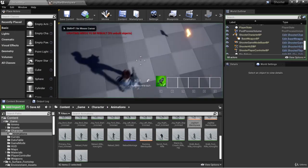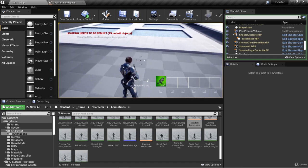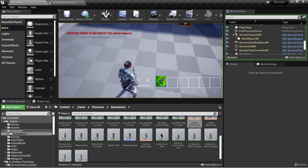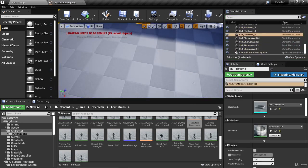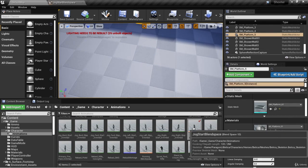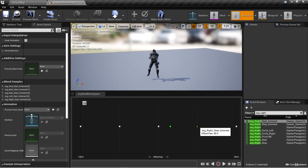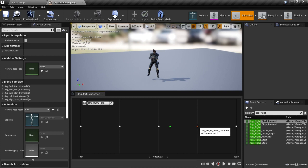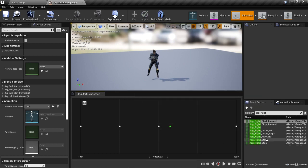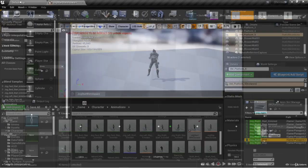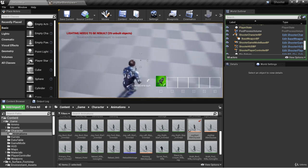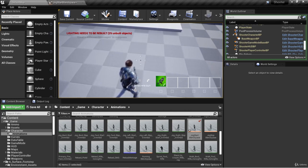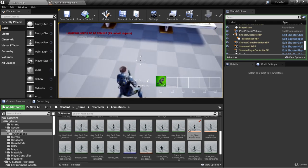If we hit play and start jogging to the right, we begin with our jog start animation and smoothly blend into the jog right animation. Because we trimmed these animations, the transition looks relatively good. But recall before we trimmed them there was a hiccup. Let's go back into the jog start blend space — here we have jog right start trimmed. If we replace it with the untrimmed jog right start, when we play and start jogging, her feet sort of trip up because the footsteps are not synced properly.